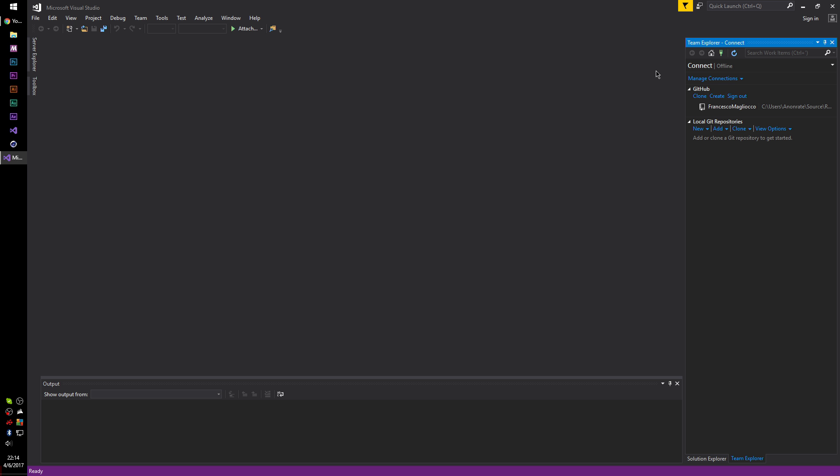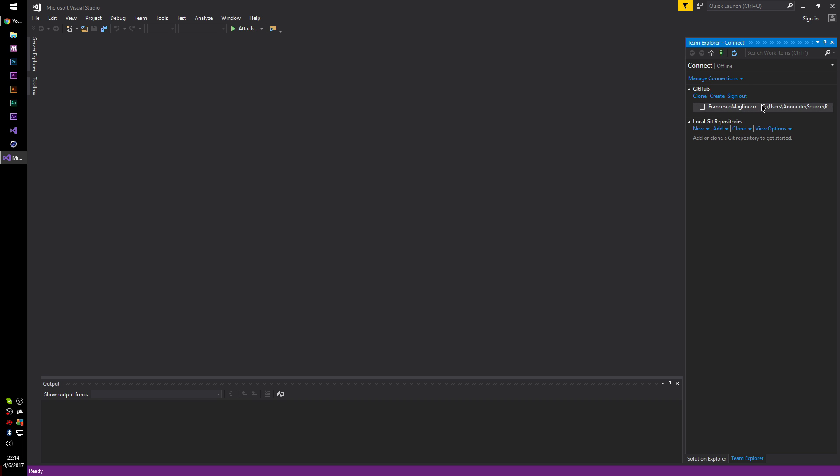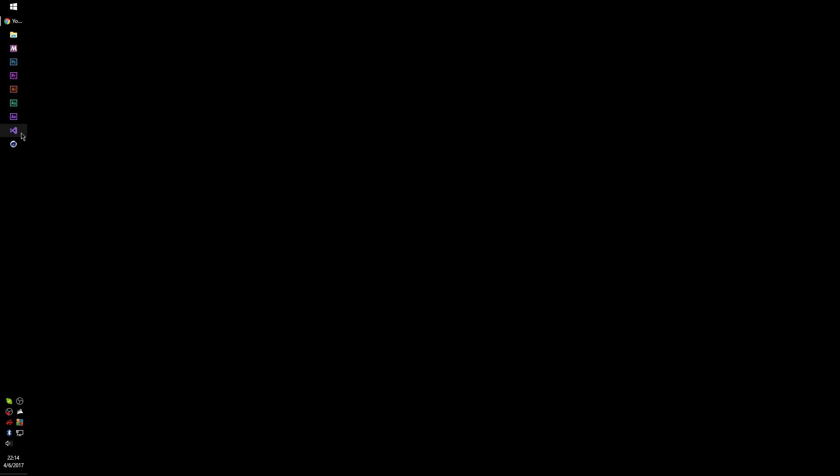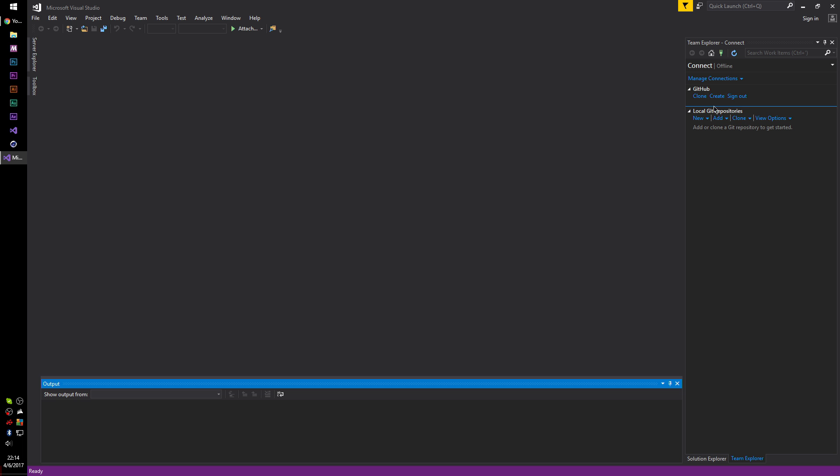You can now close this. You'll notice that this is still here, saying there's a repository located at this location. We're going to close Visual Studio once again. We're going to open it up again. Now you will see that there is no repository listed there whatsoever.